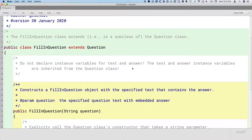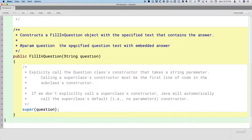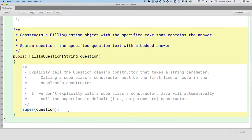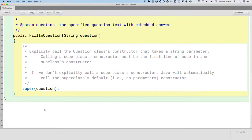What we worked through so far was the constructor. The key thing we focused on is that the first statement in a subclass constructor needs to be, either explicitly or implicitly, a call to the superclass constructor. We use the word 'super' to call the superclass constructor that matches the number and types of parameters — in this case, the one that takes one String argument.